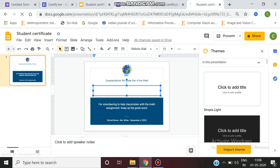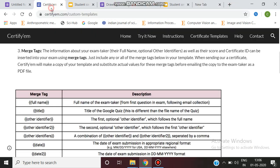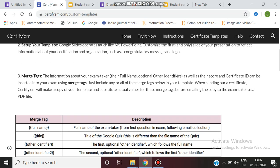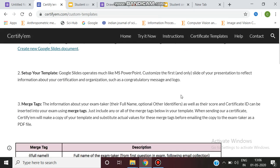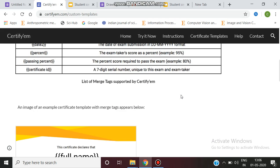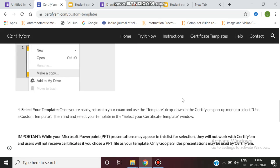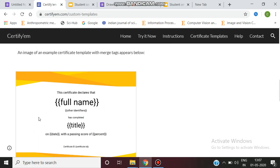For this design, we have to go to the custom templates available at certifyem.com. So this is the custom templates page at certifyem.com/custom-templates. There are many templates available here. This is a golden template we can use.